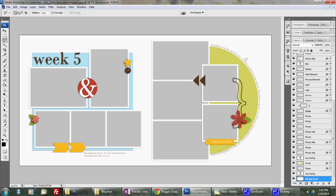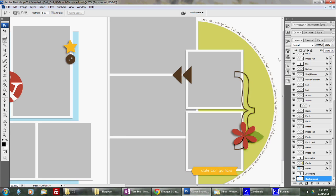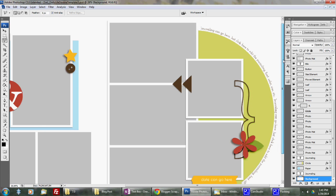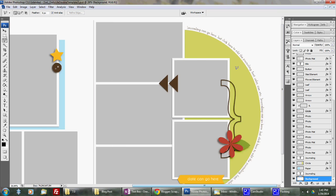On this specific template 5, I have a kind of an oval shaped journaling box here, but I'm going to replace it and make my own journaling because I want to fill this whole space in with journaling. So I'm going to show you how to do that.